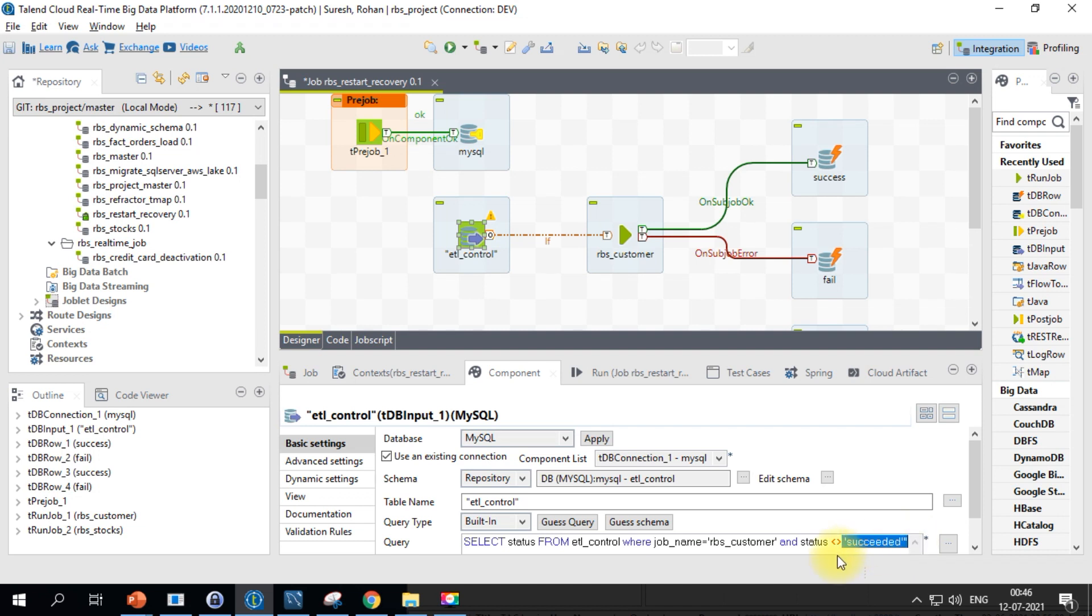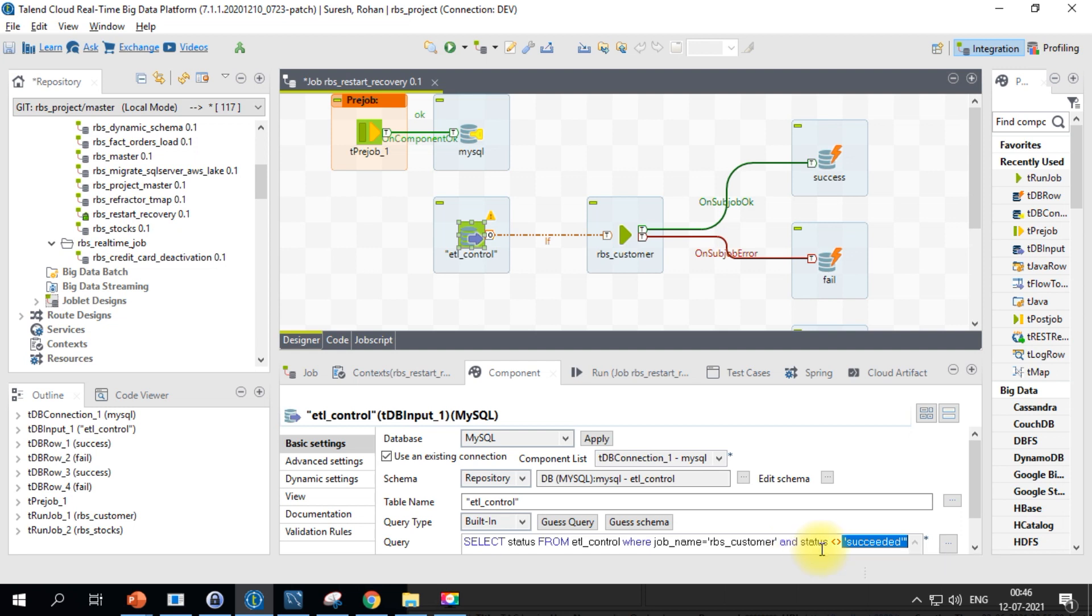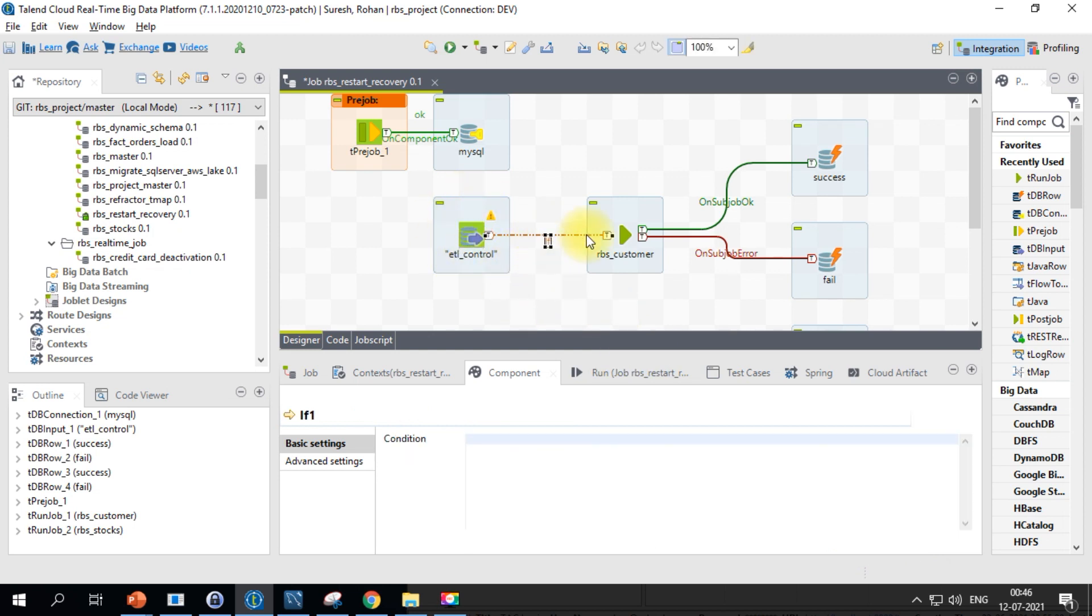This status needs to be reset every single day so that next day it becomes blank, and blank is not equal to succeeded. So this will be pulled from this db input component. Using this run if command, we can trigger this particular job.